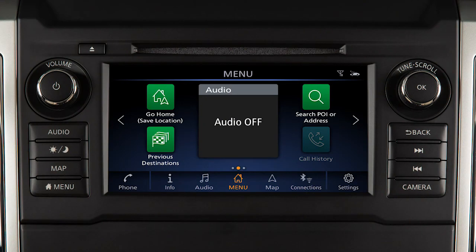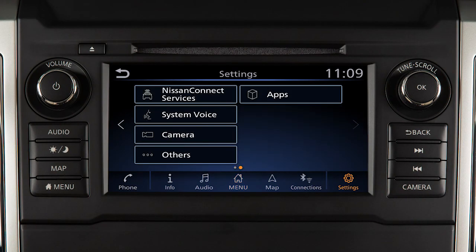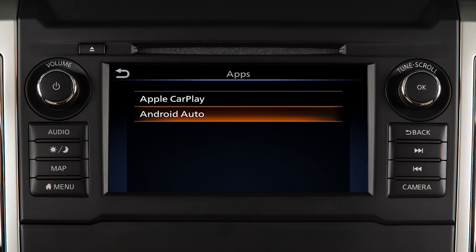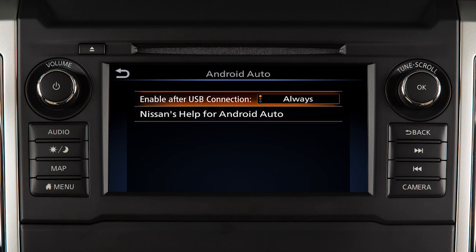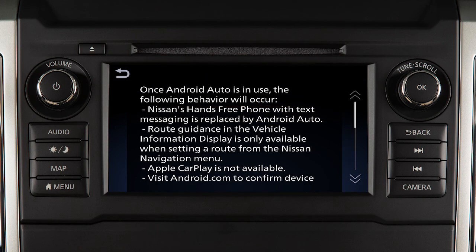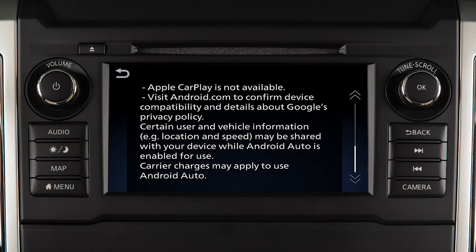To adjust these settings, touch Settings, Apps, Android Auto. Then, enable after USB connection to set the feature to Always, Ask, or Never. From this menu, you can also touch Nissan's Help for Android Auto to view helpful tips on using the app.